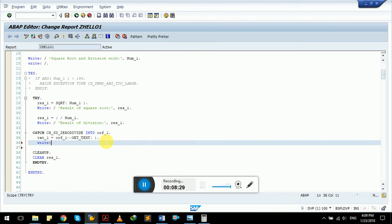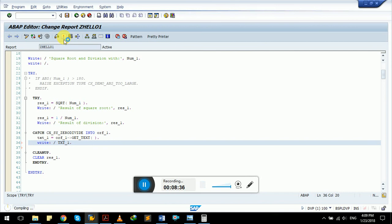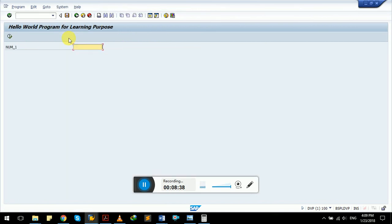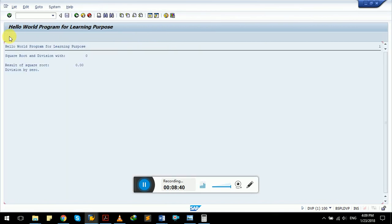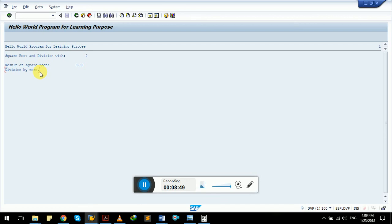If you divide by zero, one divided by zero, here is the exception message: division by zero. This time the program isn't terminated by itself and didn't give any kind of short dump. It has just displayed the error message, and we have handled our exception very well. This is how to do exception handling in SAP ABAP. Thank you for your feedback and patience.